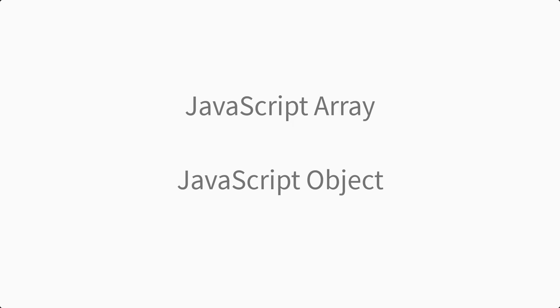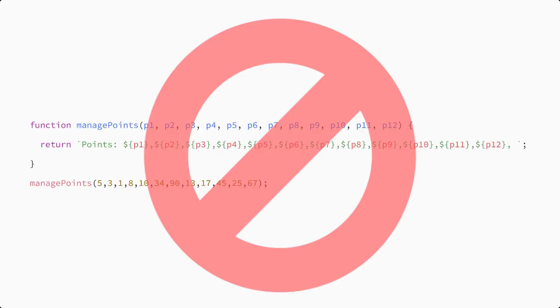For now, keep in mind that passing more than four or five arguments to a function can make your function tedious to use and harder to read.